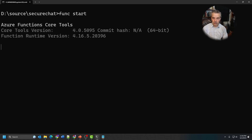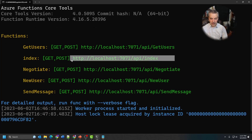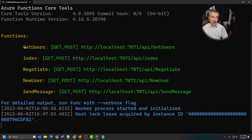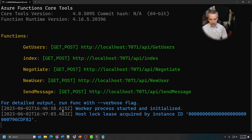Let's go ahead and demo this. I'm going to type `func start` to start the function runtime locally. These are the function endpoints I can call: the one that returns the `index.html` file as the client. To recap: `getusers` returns a list of users and their public keys; `negotiate` reaches out to PubSub with user information to get the WebSocket endpoint information and returns that to the client; `new user` registers the user in the storage table, recording their username and public key, then broadcasts a message to let everybody know there's a new user; and `send message` sends a message from one user to another.